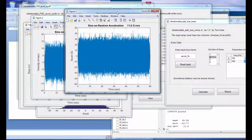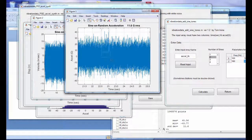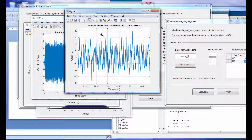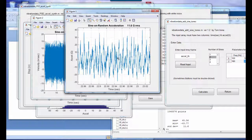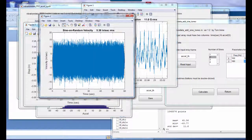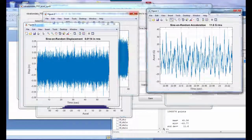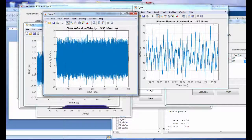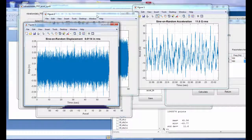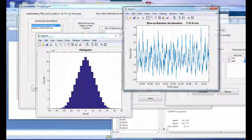Here is our sine-on-random acceleration time history with an overall level of 11.6 G RMS. Zooming in reveals it's a hybrid — a mixture of sinusoidal and random vibration. The corresponding velocity and displacement are also shown, and in all three cases the mean value is equal to zero, which is important for test and analysis purposes.